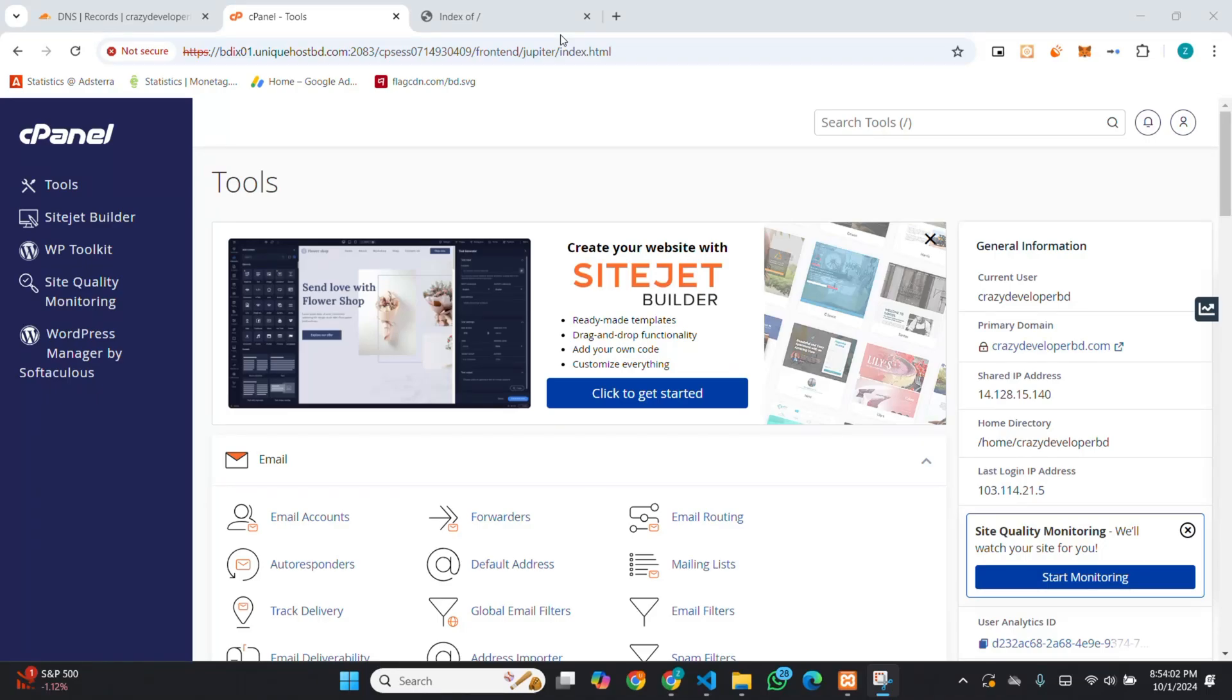Assalamualaikum, hope you all are well by the grace of Almighty Allah. Today, I will show you how you can install WHMCS in your cPanel.